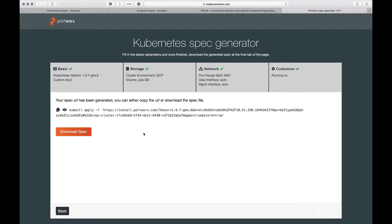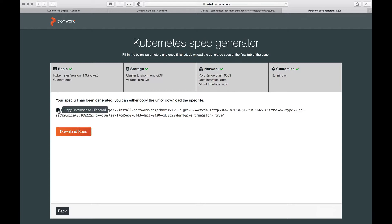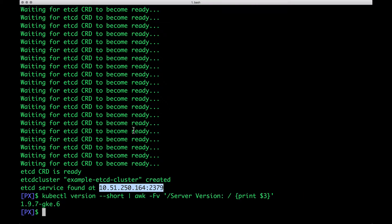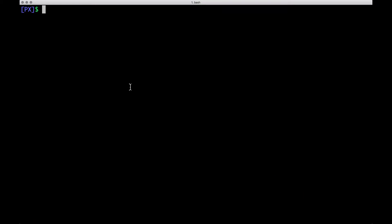Now, this is going to give us a long URL where our specification is available. This is essentially a YAML file that's generated based on the inputs that we have given. If you are interested, you can also download the spec, but we can safely copy this command and run it in our environment.